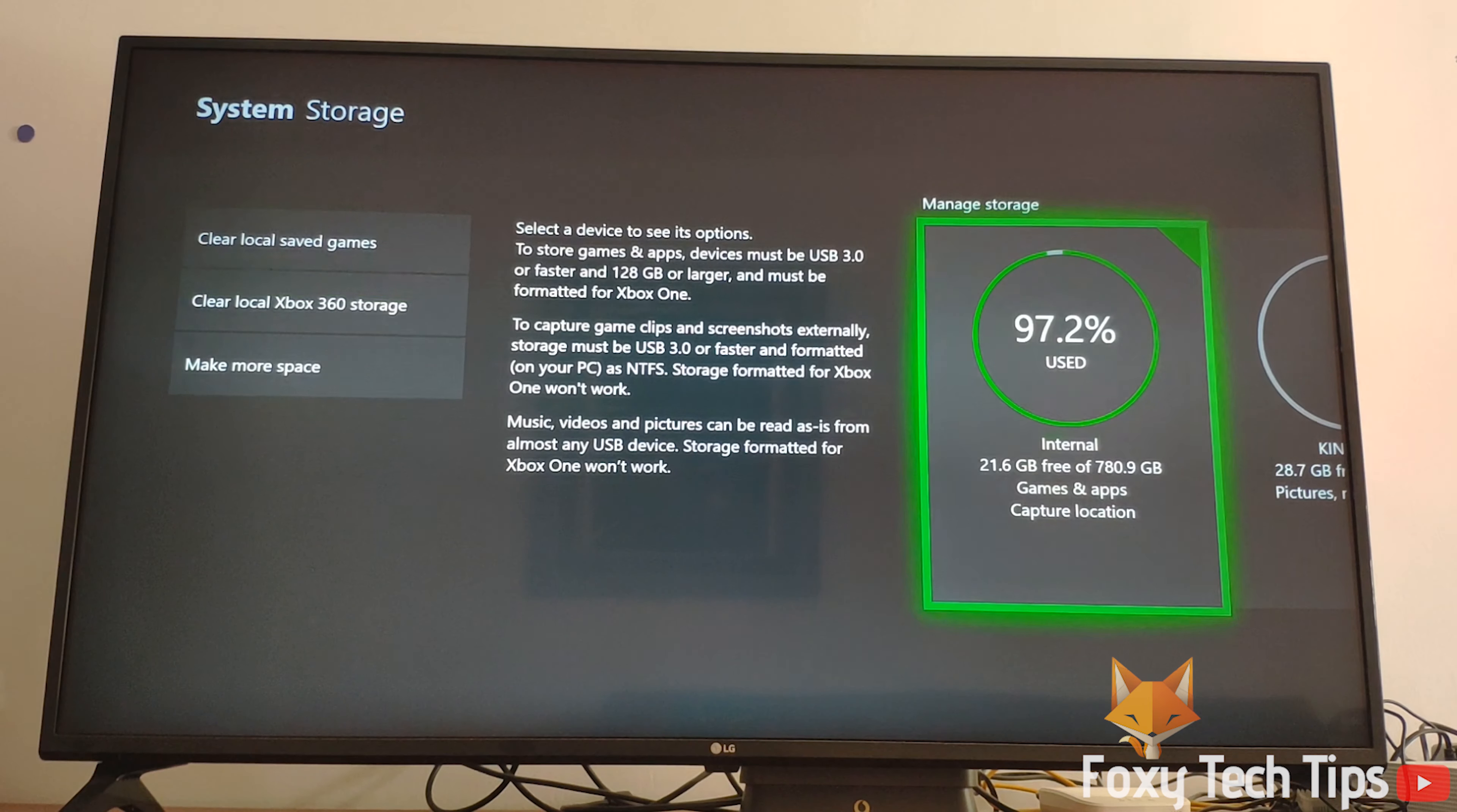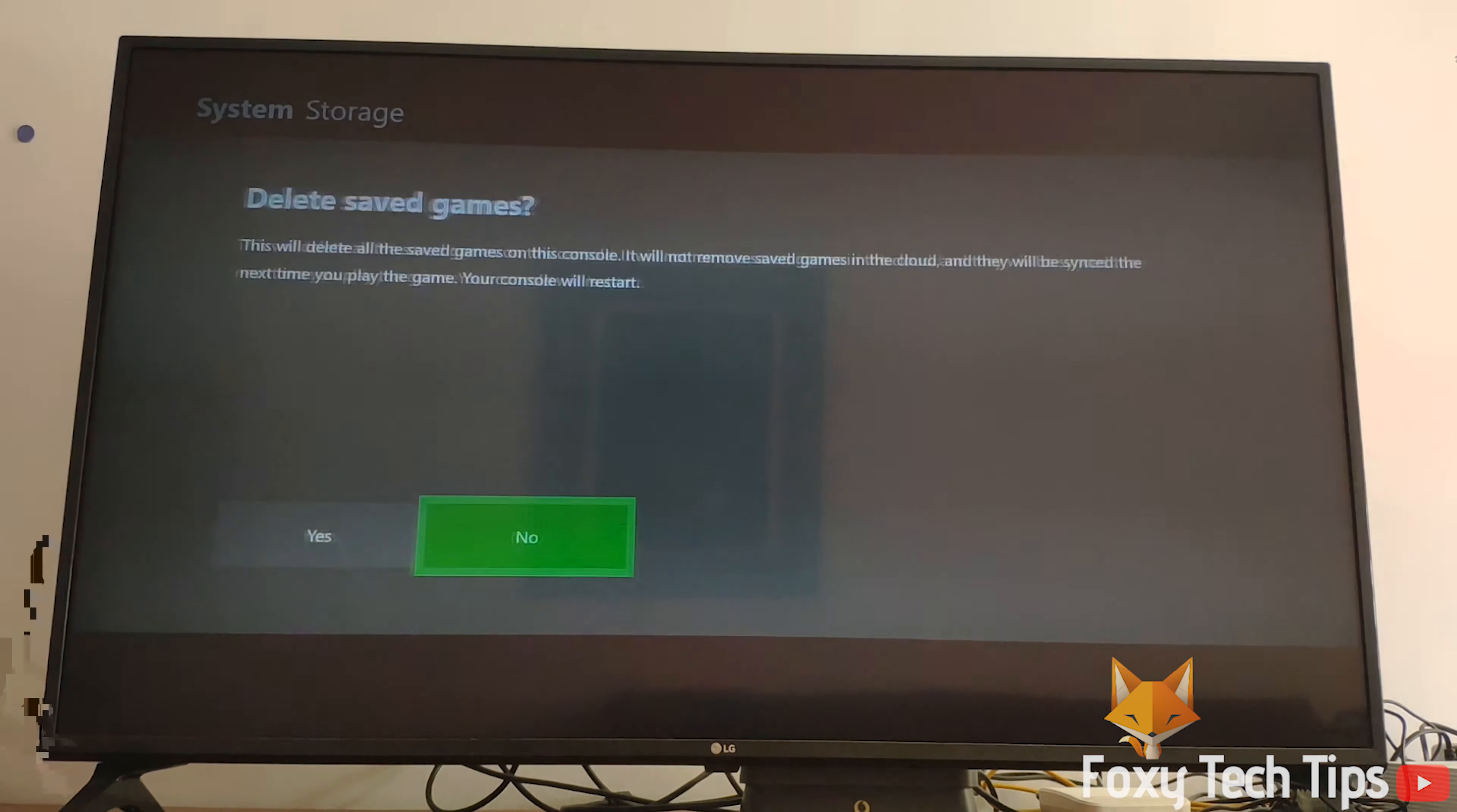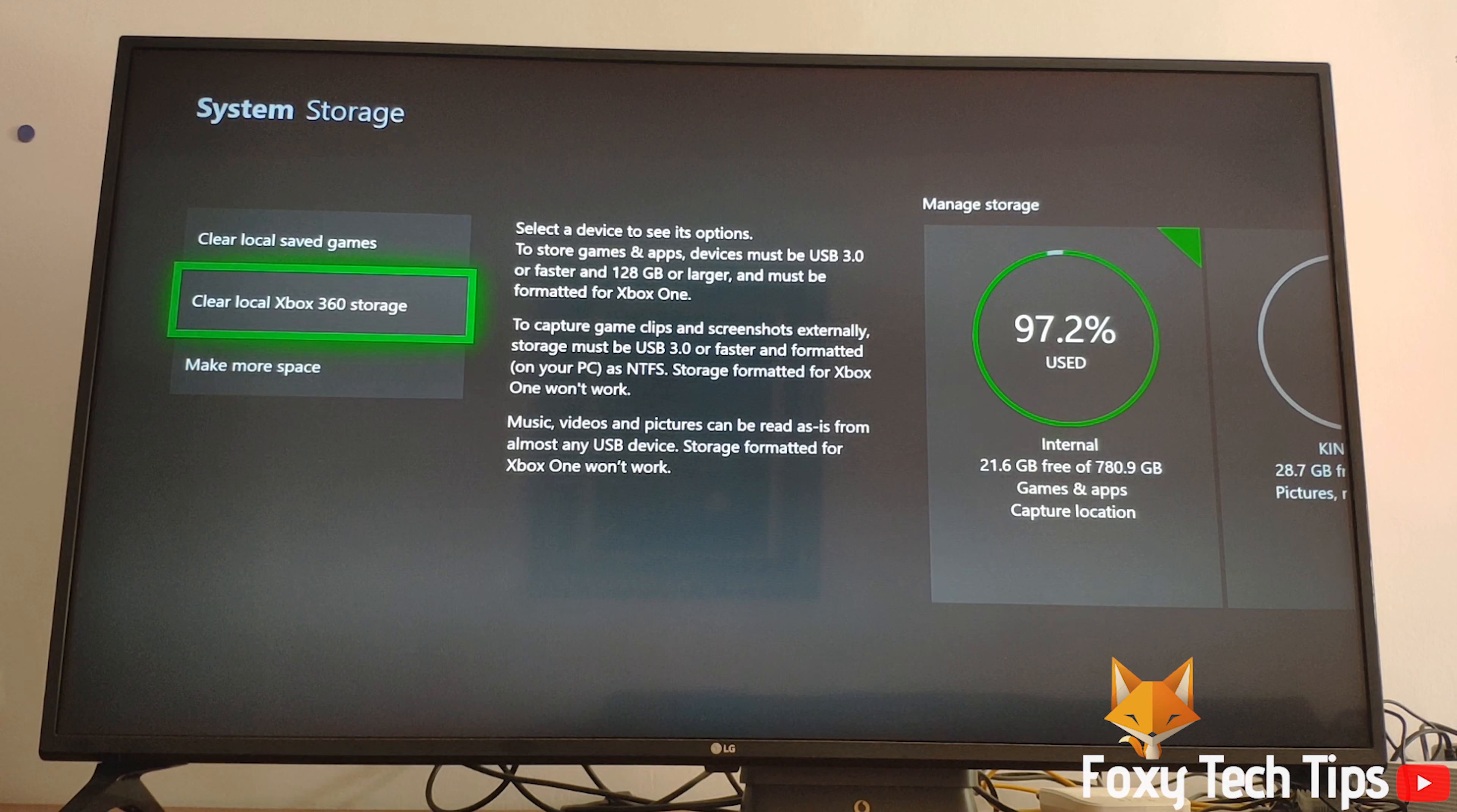The first option is to clear local game saves. The second is to remove Xbox 360 storage you may have set up if you've been playing Xbox 360 games.